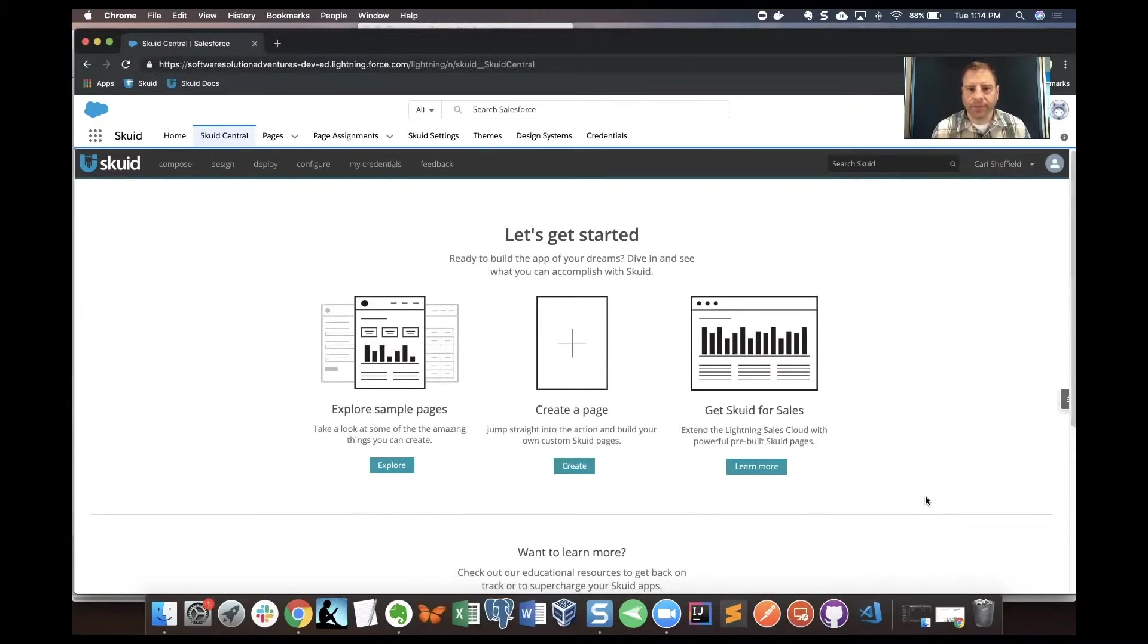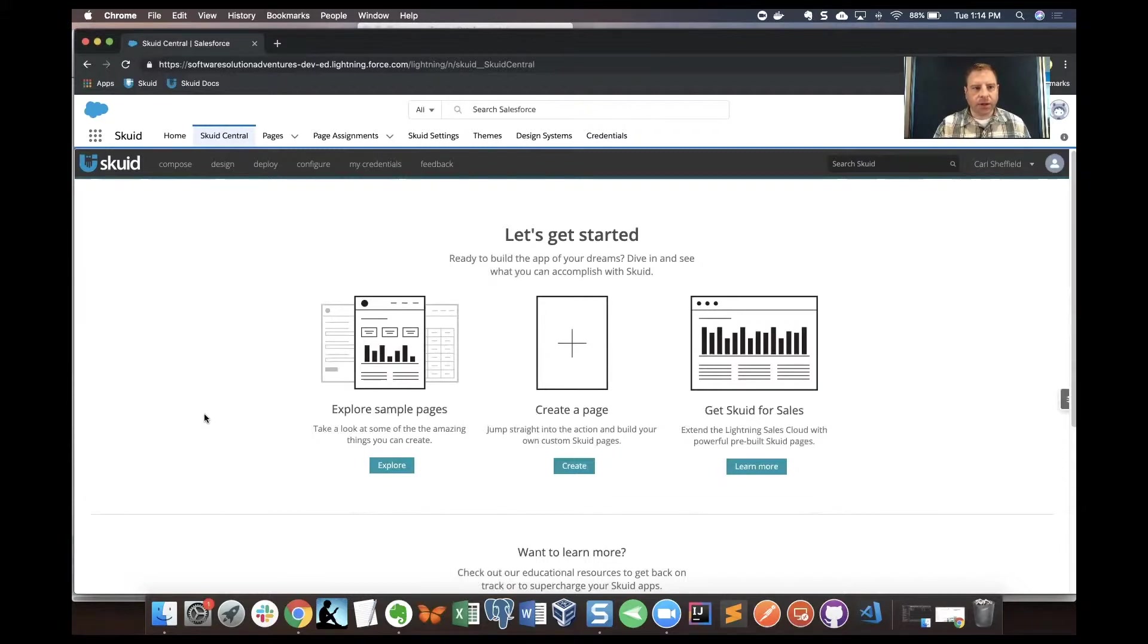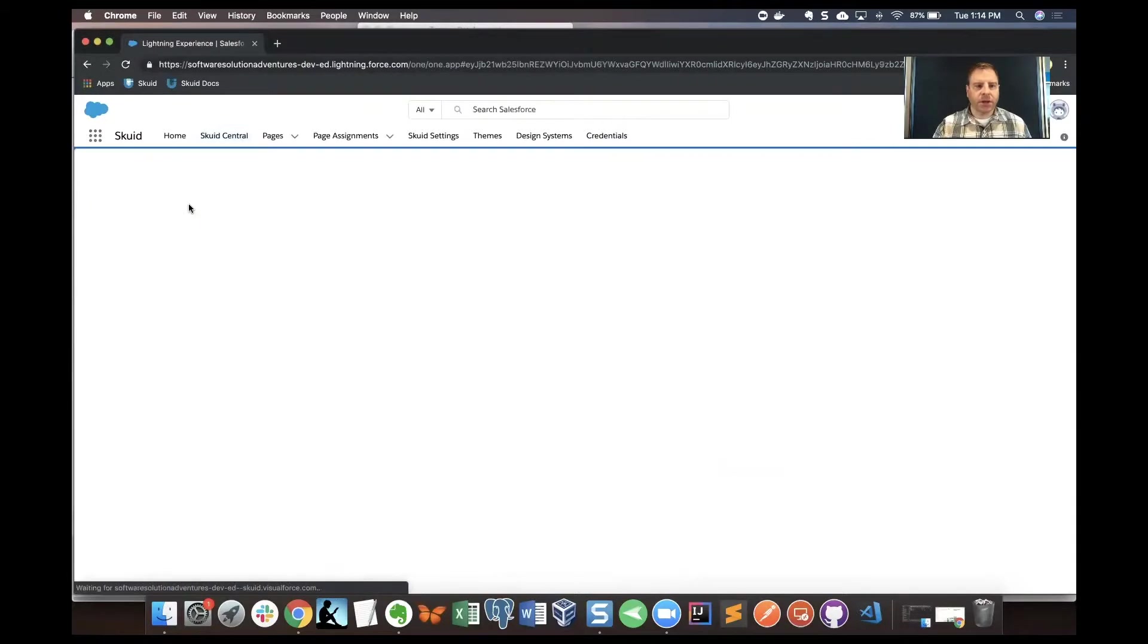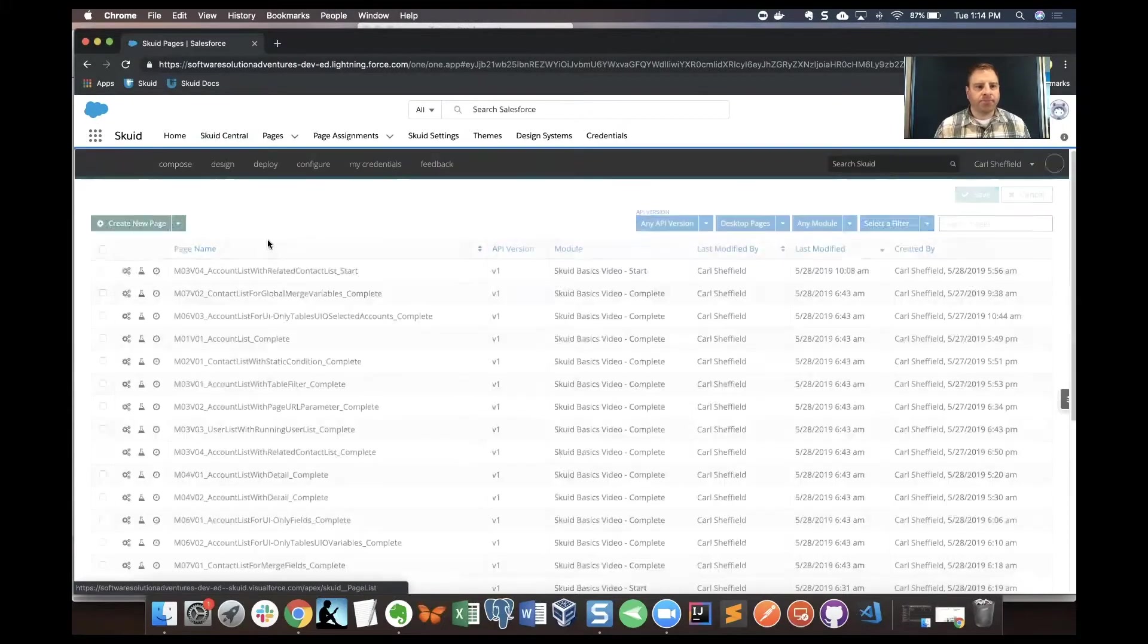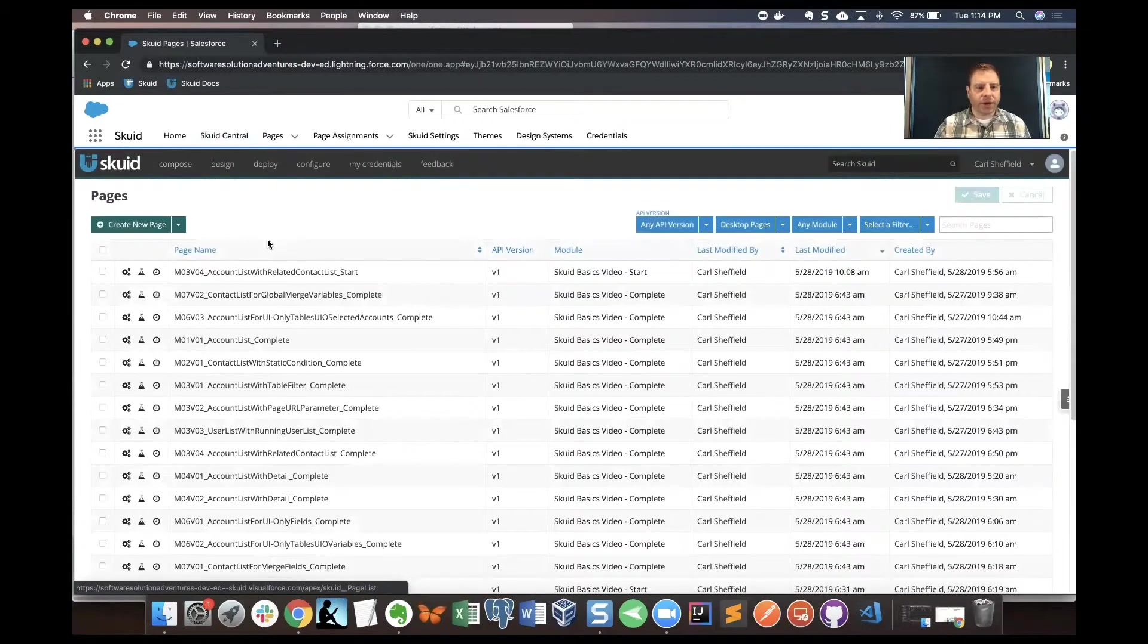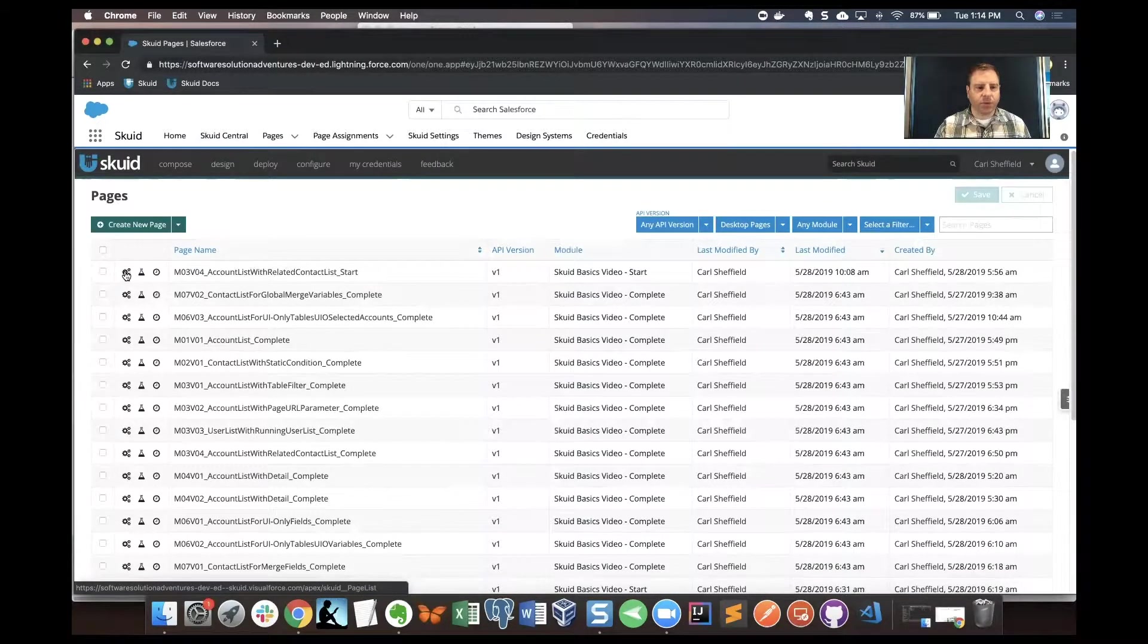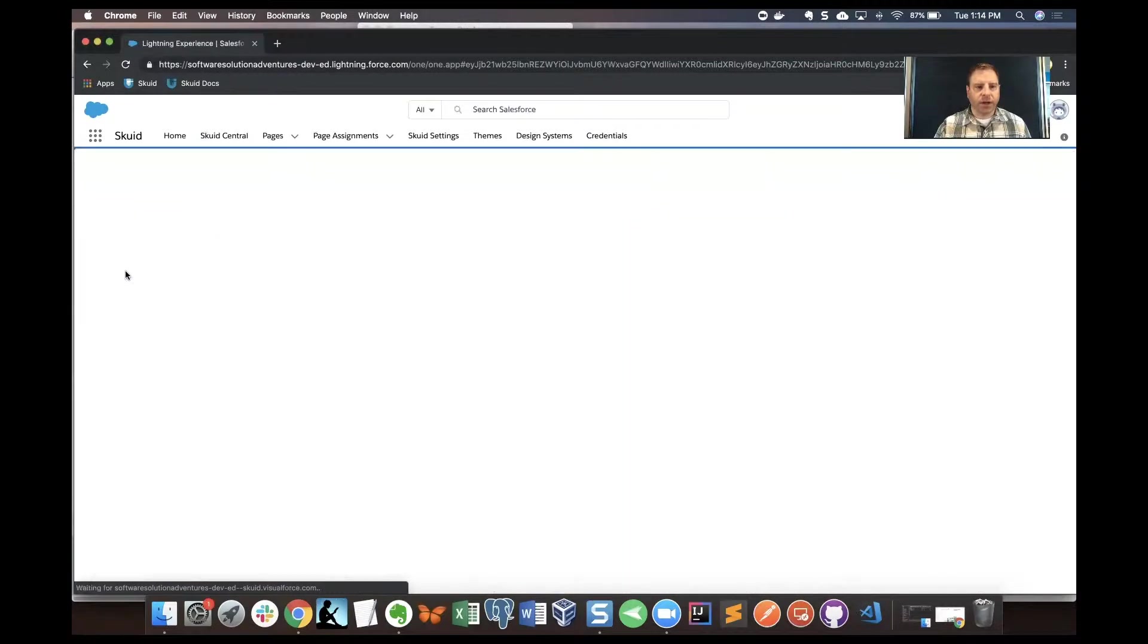We'll start here in Squid Central. I'm going to hover my mouse over the compose area and then go to all pages. I'm going to find a page as a starting point that I made.